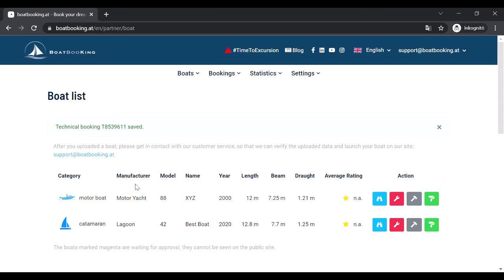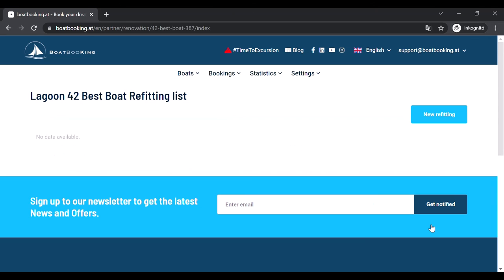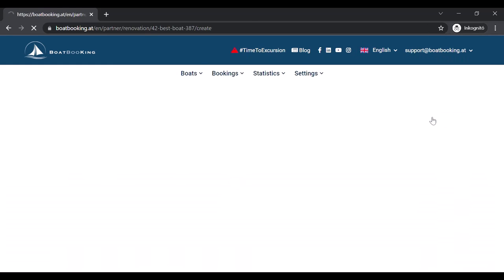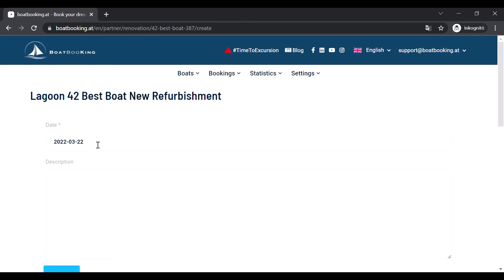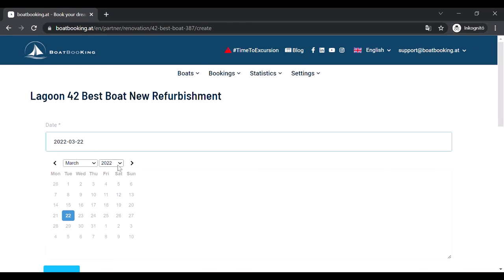If you click on the green paint roller, you can add refittings to the boat's datasheet, so your clients can see when and what has been renewed on your boat since its manufacturing.